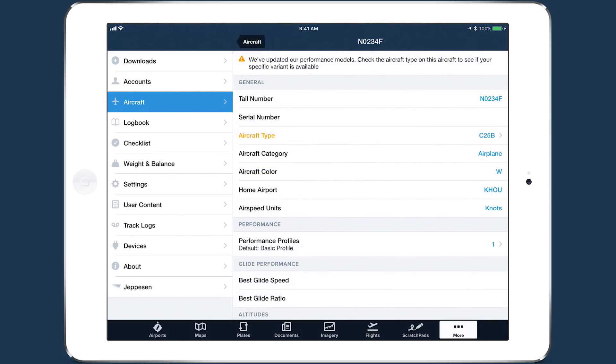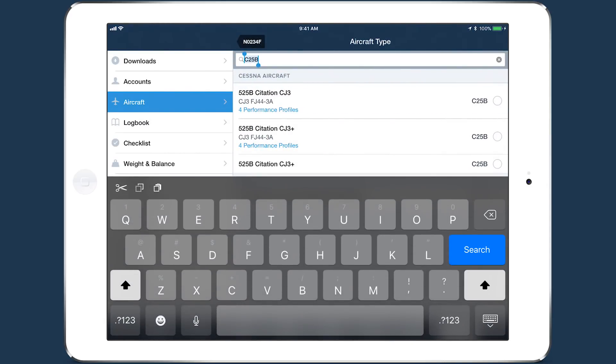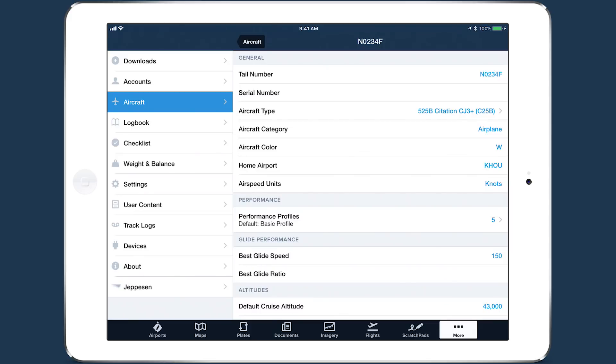The first thing you should do after purchasing or upgrading to the performance plan is set up your aircraft to use the built-in performance profiles. You only have to do it once, and it takes under a minute.